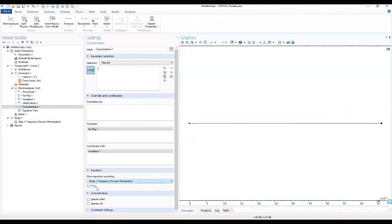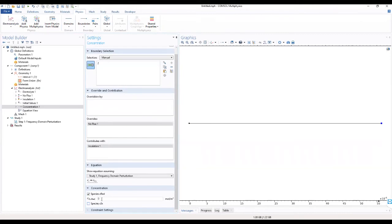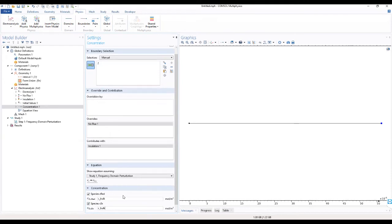Under the concentration for this side, we want to select only the species for reduction, and in this field we want to type C_bulk concentration for this section. We also want to select species for oxidation and type in C_bulk concentration for that field as well.